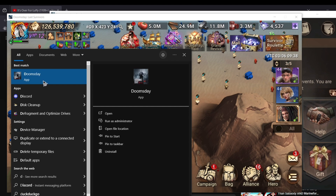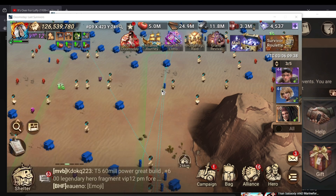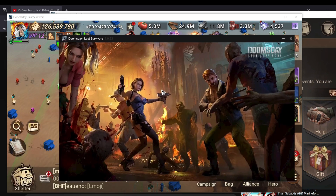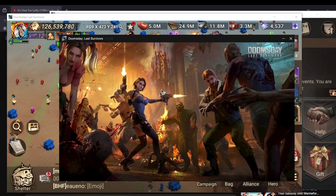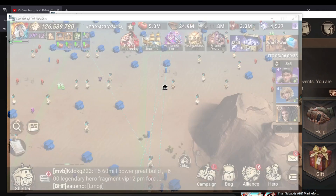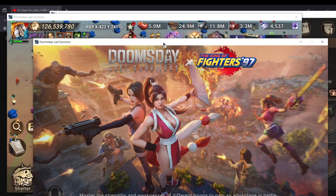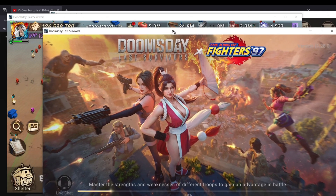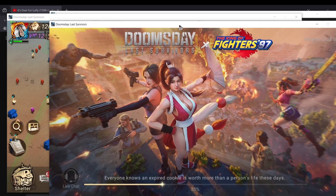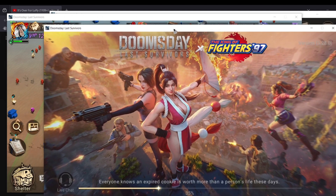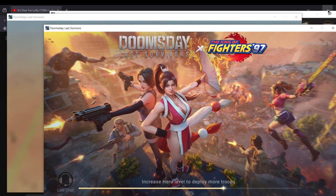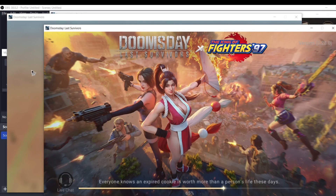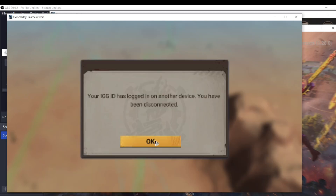If I want to play a third account, I will open another Doomsday window. My last logged-in account will get logged out and open up in the latest window I launched. From the window I got logged out of, I will enter details of my other account and log in to my third account. Repeating the process, I can log in to as many accounts as I want.